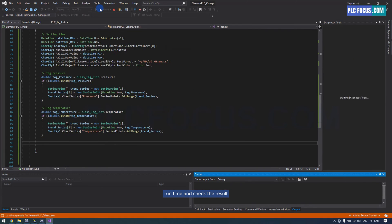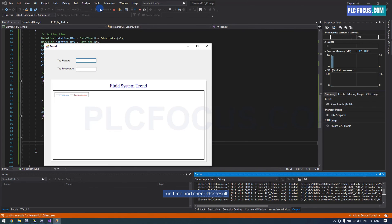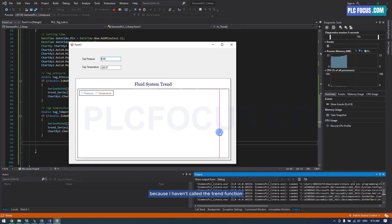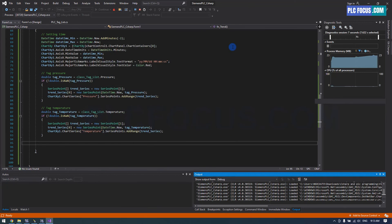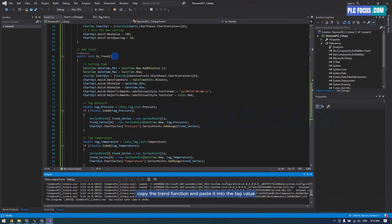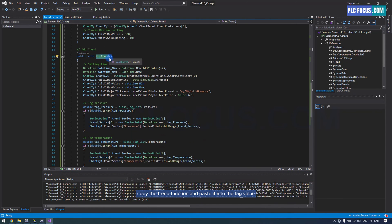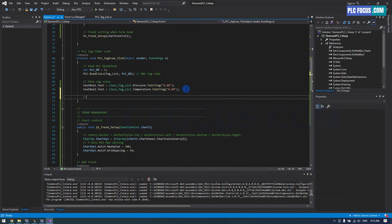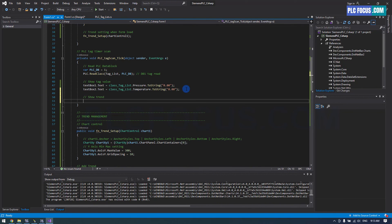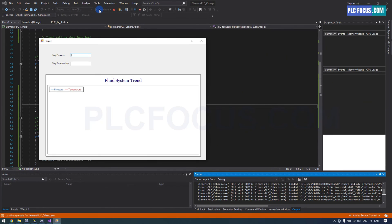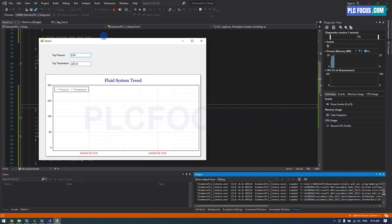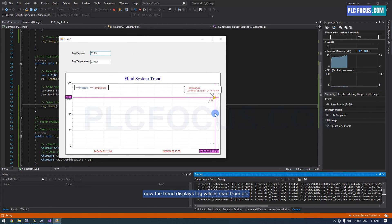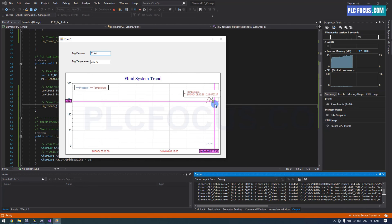Run time and check the result. Now, the trend doesn't display tag values because I haven't called the trend function in the tag value scan timer. Copy the trend function and paste it into the tag value scan timer. Now, the trend displays tag values read from PLC.